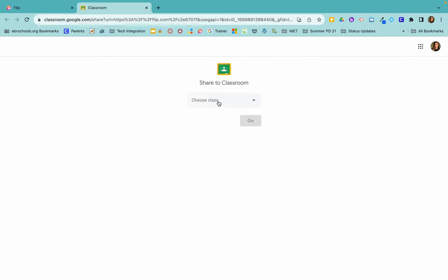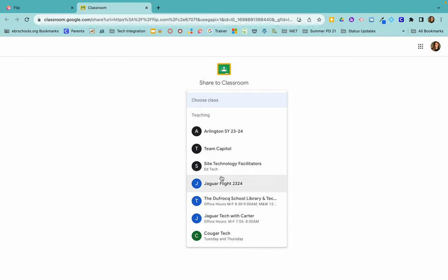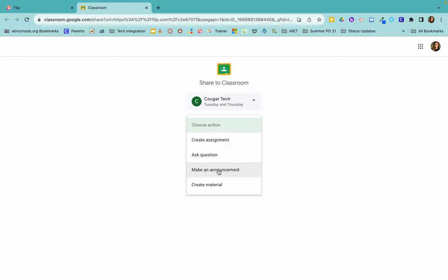It brings up all of your different Google Classrooms. Choose the one that you would like it to go to, choose an action—it can be an assignment or an announcement, material, whatever you would like it to be.